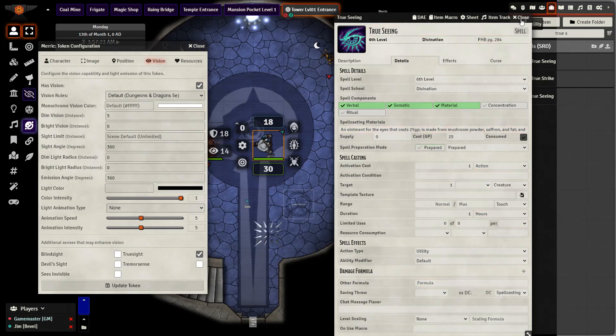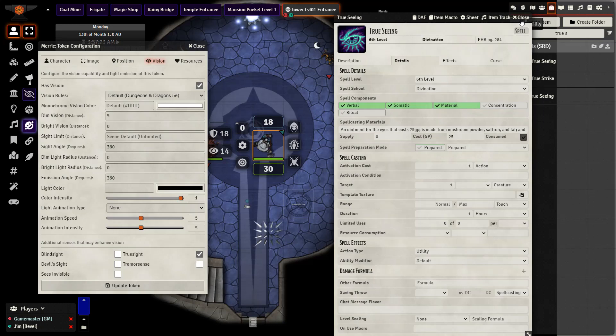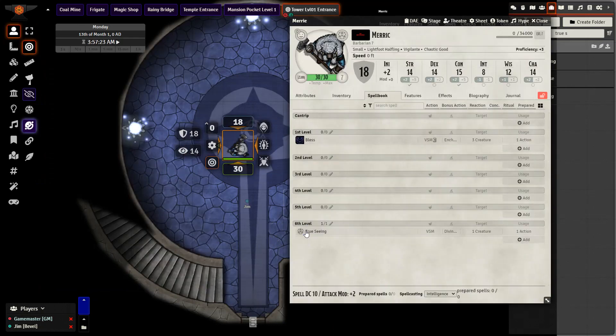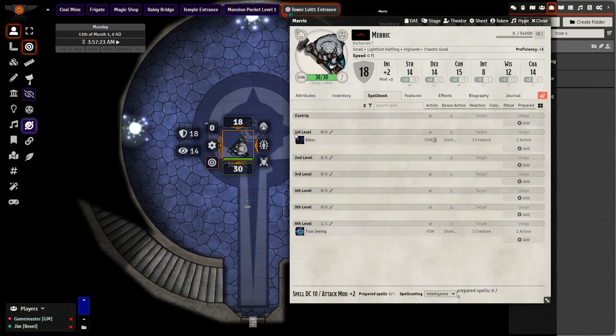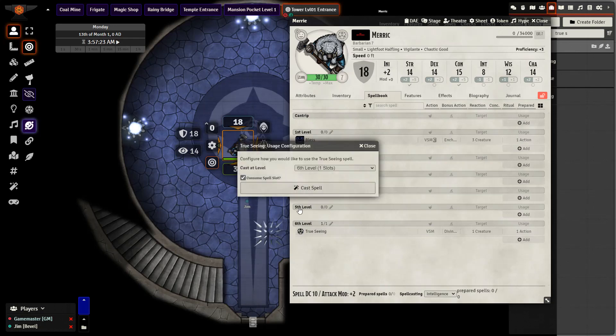And then we just need to bring it onto the character and they are going to use it in order to gain the true sight for a certain period of time. As this is a spell that can be cast on other creatures other than self, you do need to target the creature you wish to affect and then cast the spell.